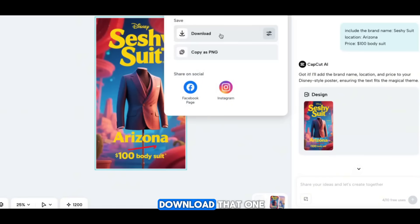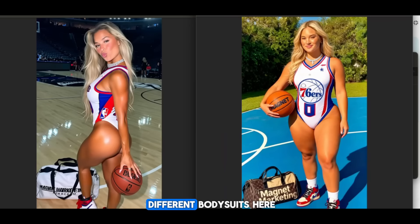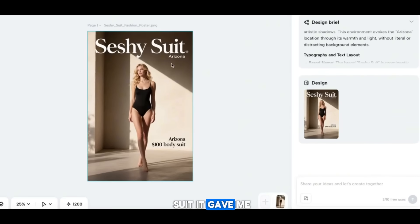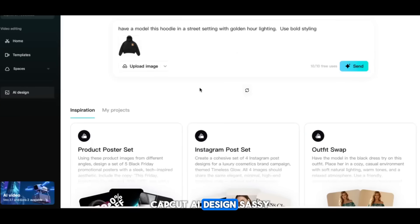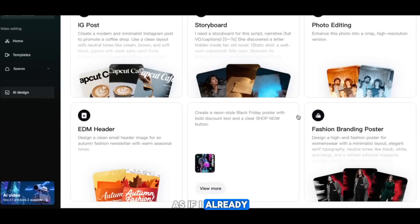Say you wanted to sell a product like these body suits — two different ones. I uploaded them to CapCut and told it to make me an Instagram story ad. It gave me the suit, the location I asked for, the price, and the product title. CapCut AI Design stamps it all together. This is a true all-in-one tool I'm going to be using every single day.